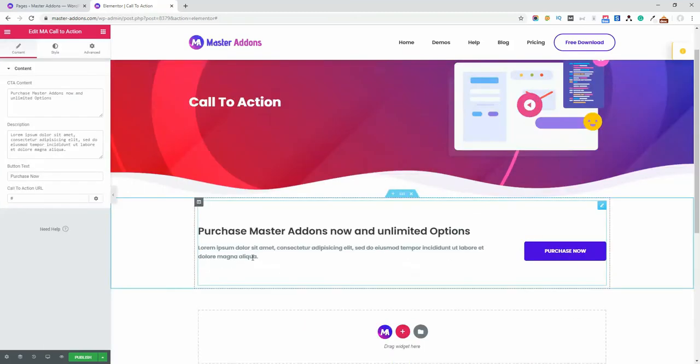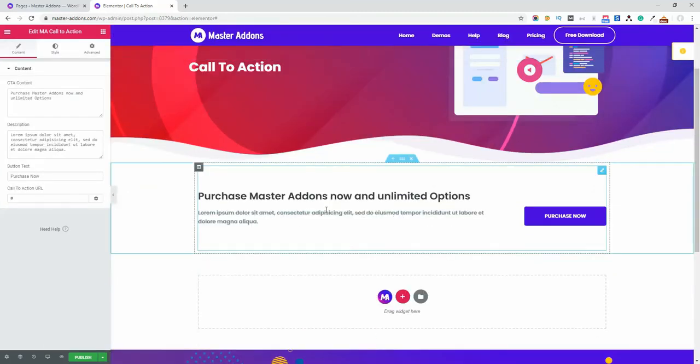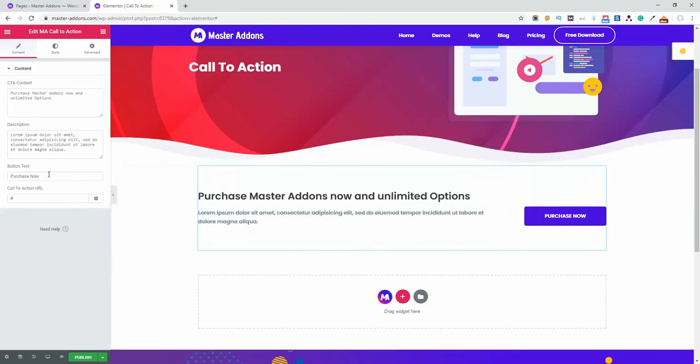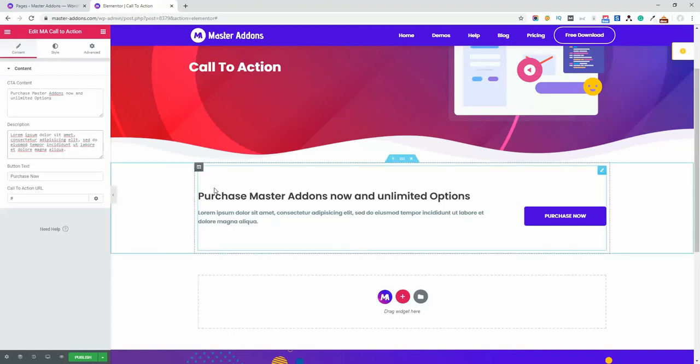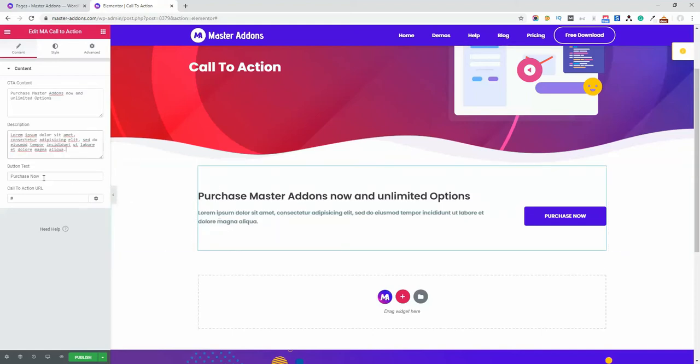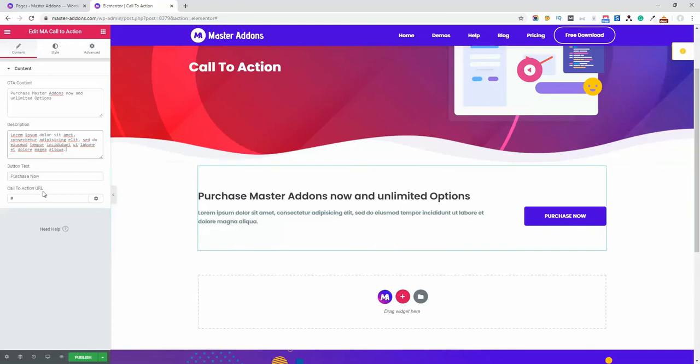This is the default call to action system. Here you can see that content title and CTA content, and then description. It says CTA content and the description, then button text and then the URL or link.